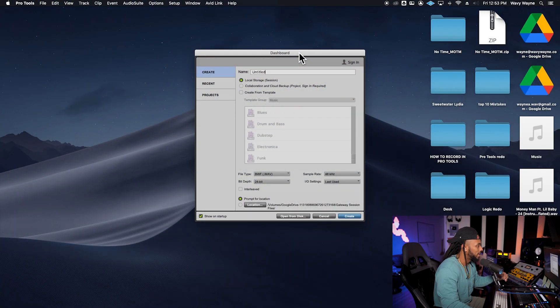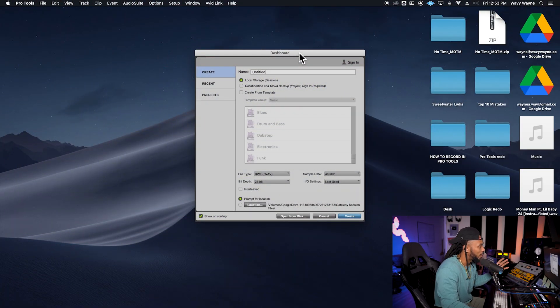Now I'm going to get into this video and show you how to configure your settings for your first ever Pro Tools recording session. When you first launch Pro Tools, you'll be confronted with the dashboard.